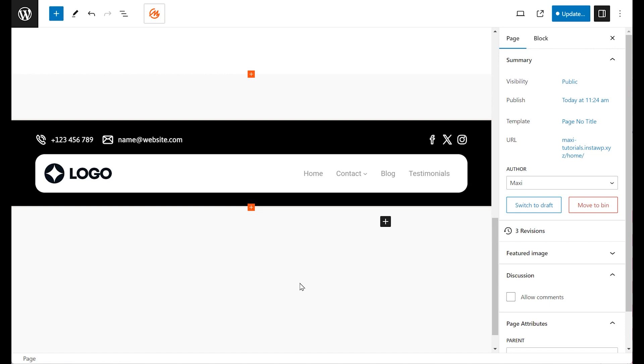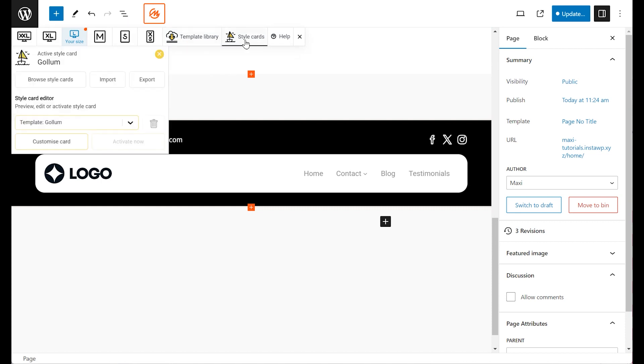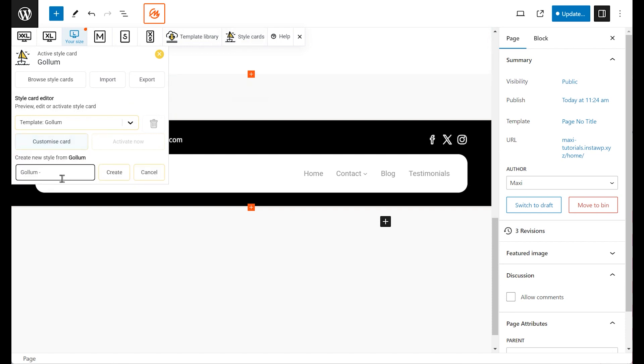Begin by clicking on the maxi icon on the main toolbar of your WordPress dashboard. Next, let's click on the Style Cards button. This is where we can adjust all the visual aspects of the site's components.